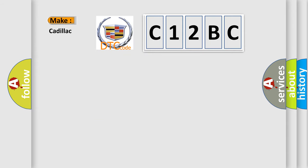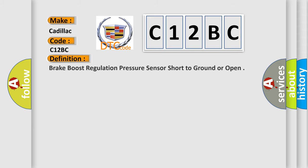So, what does the diagnostic trouble code C12BC interpret specifically for Cadillac car manufacturers?